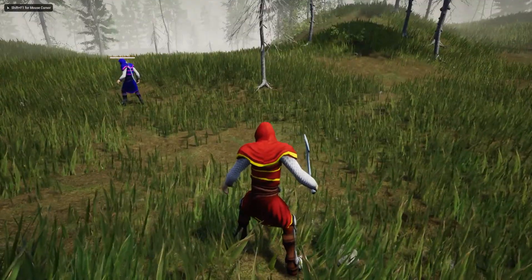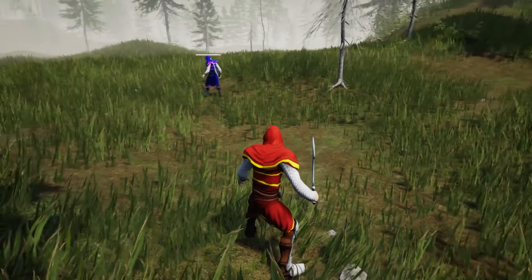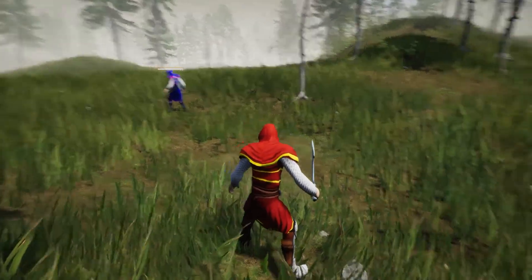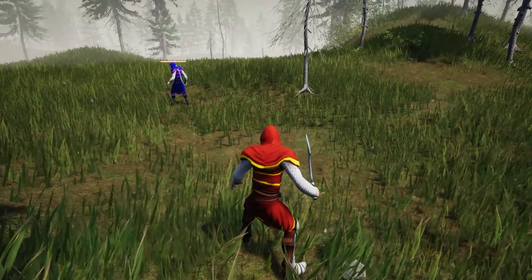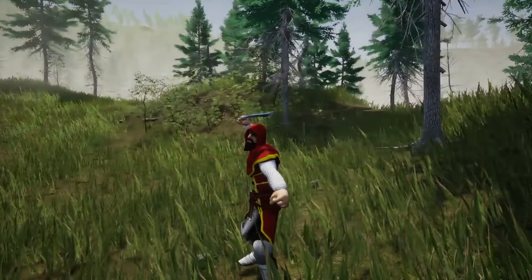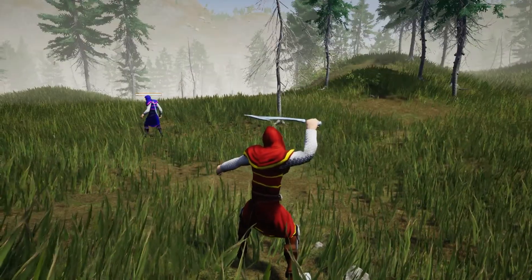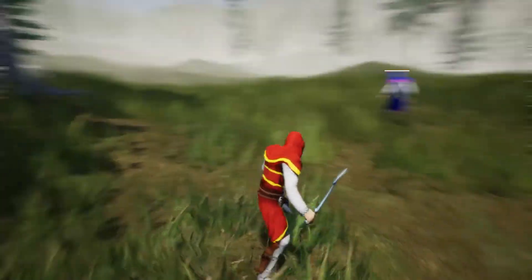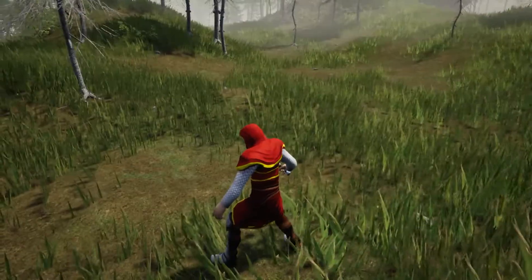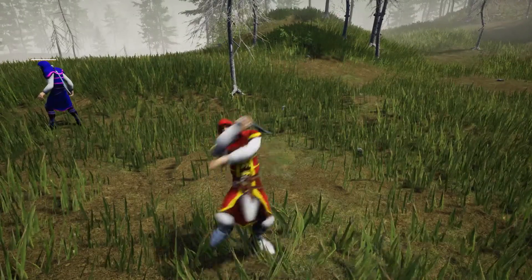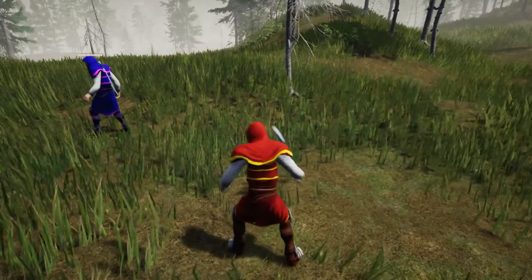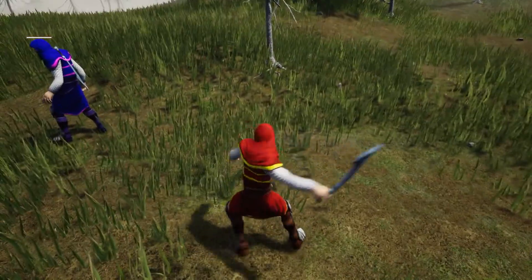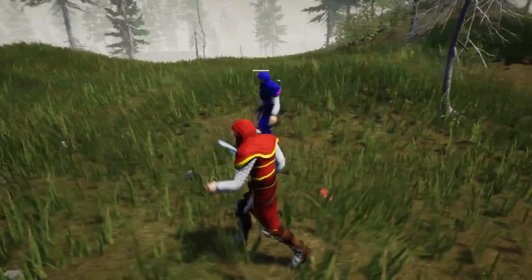Hello everyone, welcome to my Unreal Engine tutorial series on how to create an open world game. This time I'm going to show you how to create a charged attack. When I press and hold the left mouse button, the character will charge, and when I release, he will do a longer attack. If I press and release once he does a normal attack, but if I hold for about two seconds and release, he'll do a powered attack.